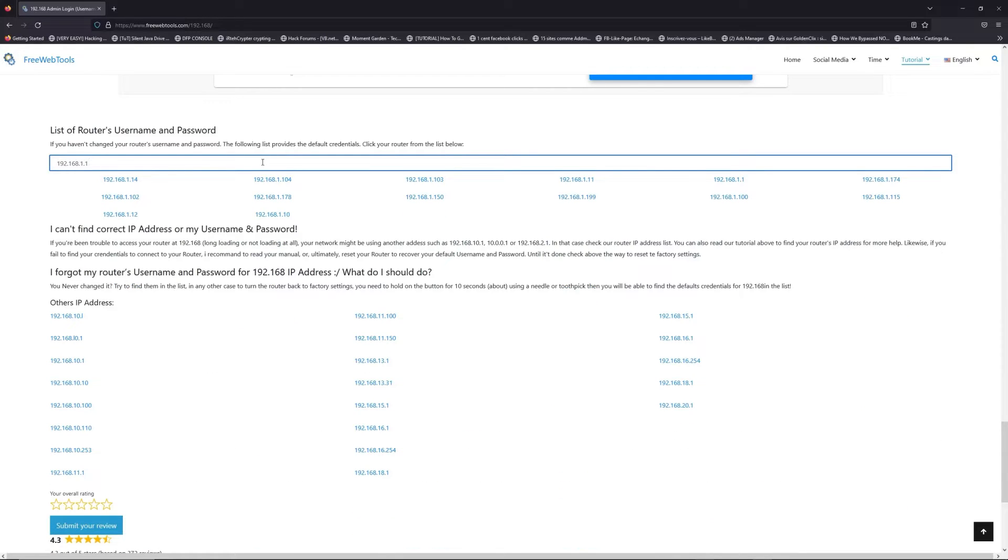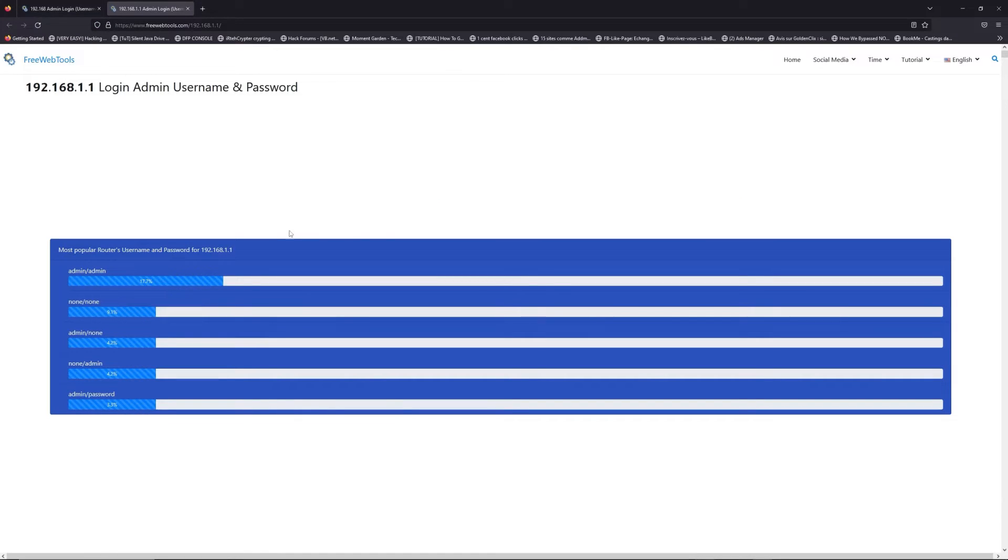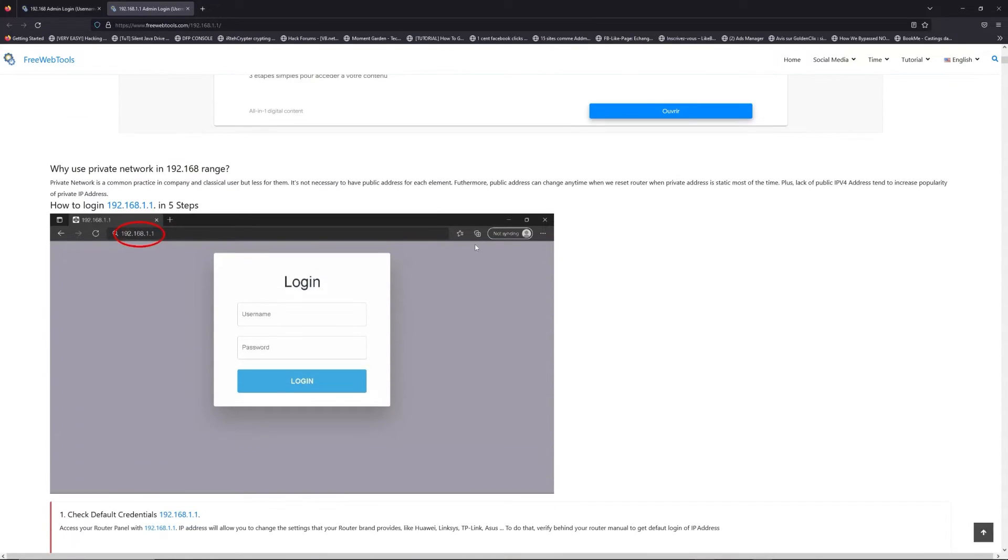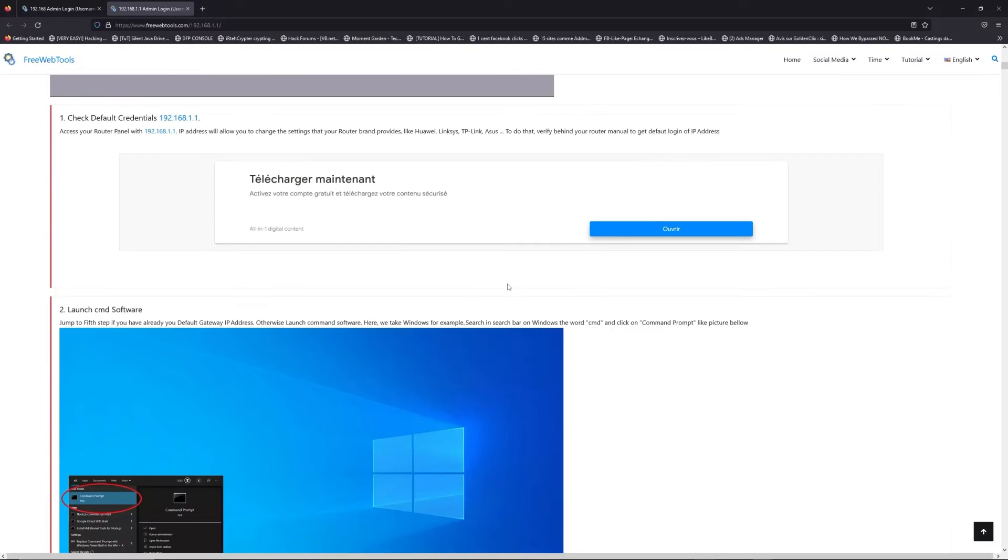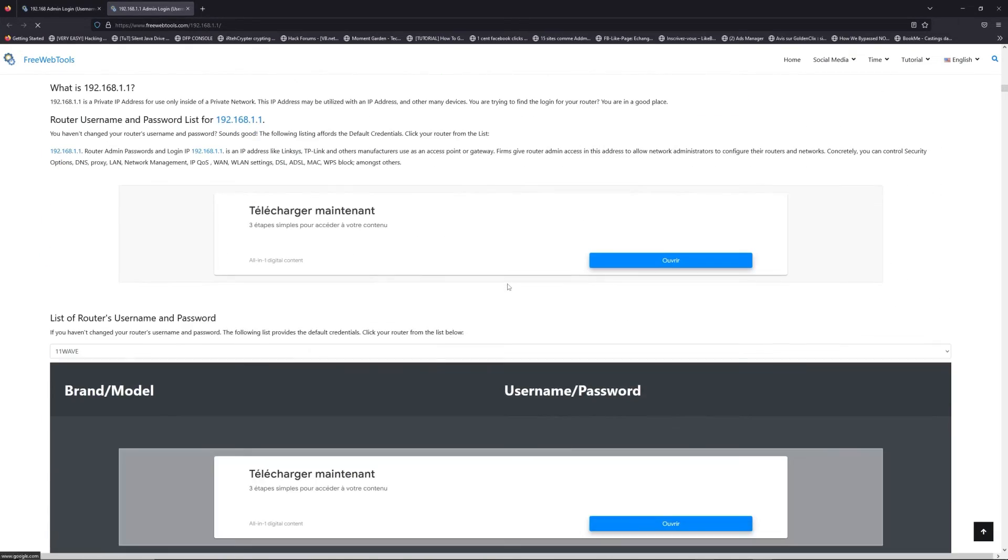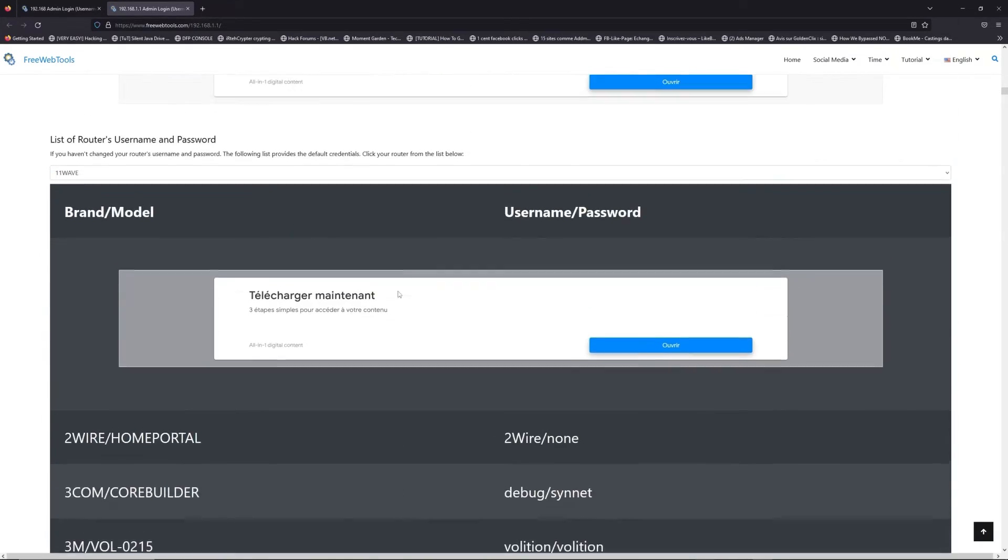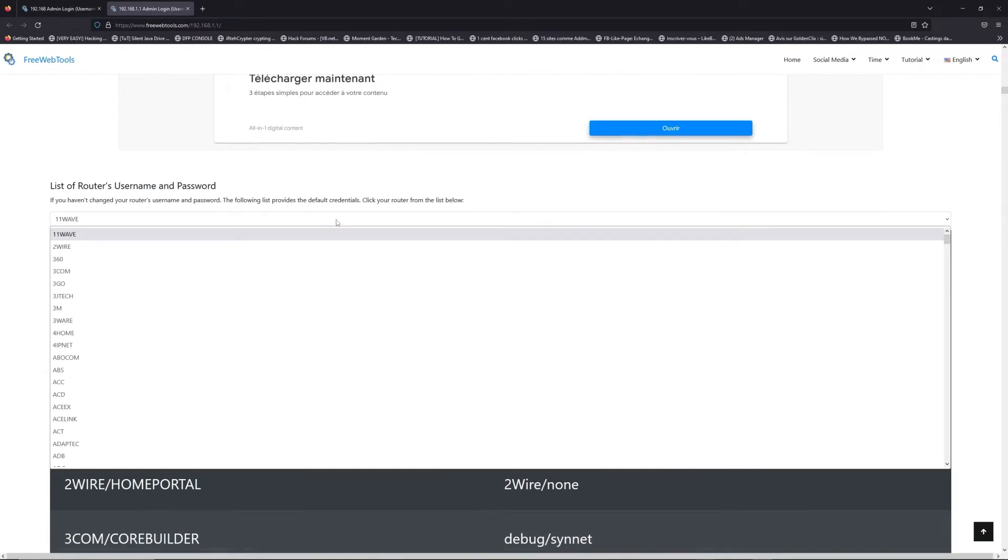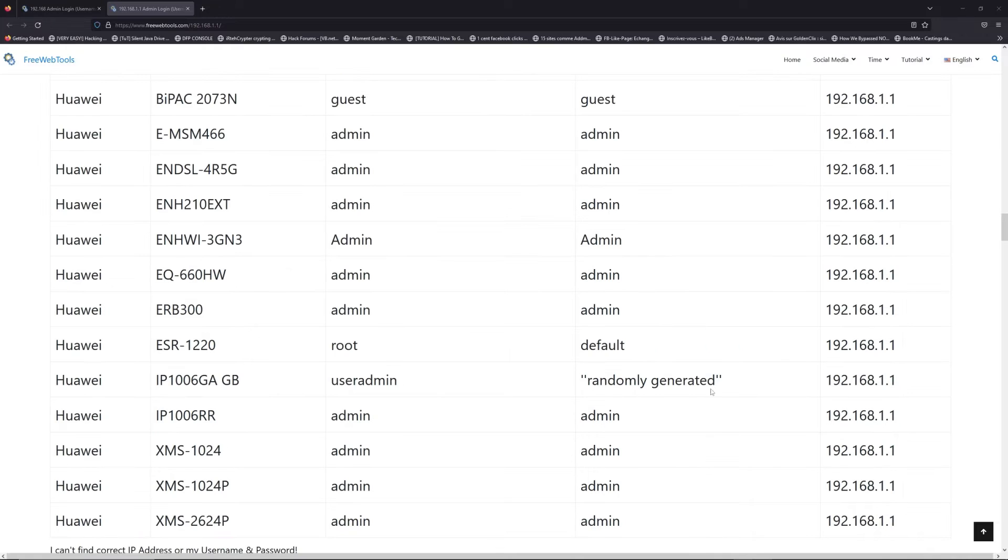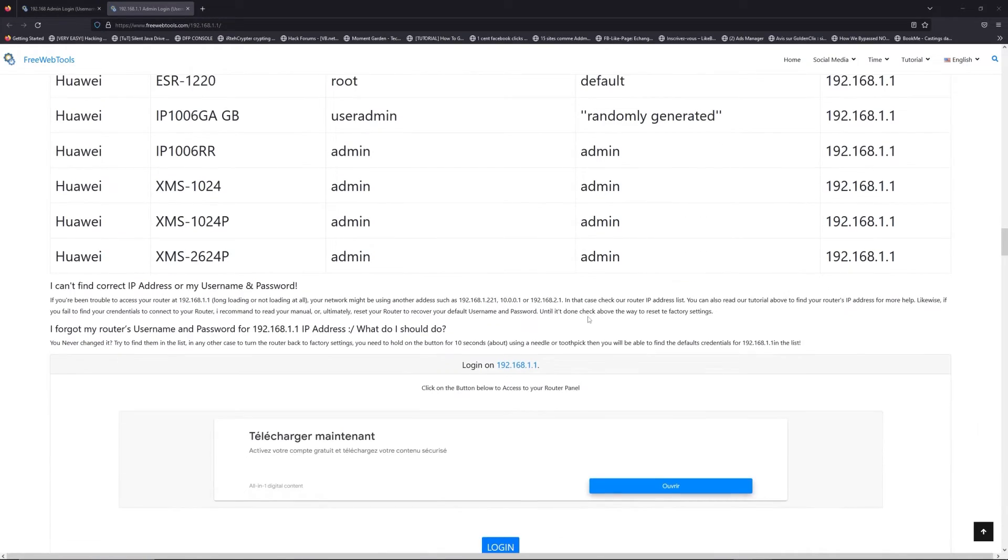If you don't know your router brand and model, check behind your router and go to the link in the description on freewebtools.com. Once you're at the router name and password list level, you can select your brand, like LG or Huawei for example.